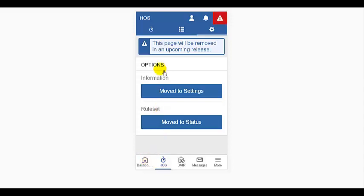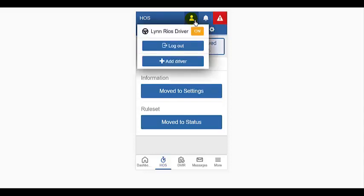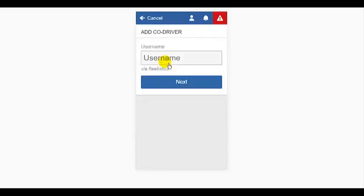Now, there may be times when there are two drivers in the same vehicle. In that case, you and the co-driver will need to log in to the same device to be assigned to the same vehicle. Tap the driver icon, then add driver. That will open the screen for the co-driver to log in.